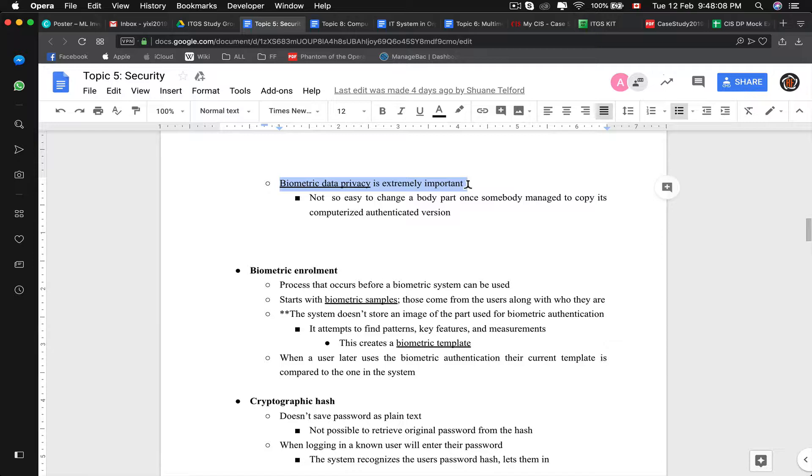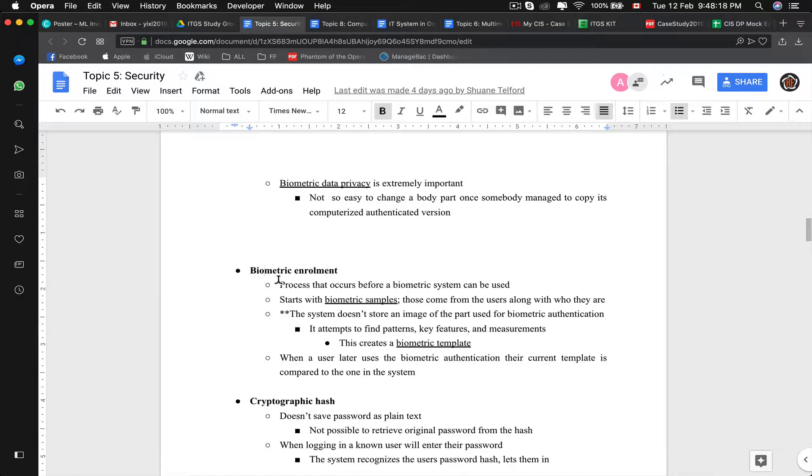The process of scanning faces, collecting fingerprints, or scanning iris, voice pattern scanning, all those count as biometric enrollment. It's the process that occurs to collect biometric data.